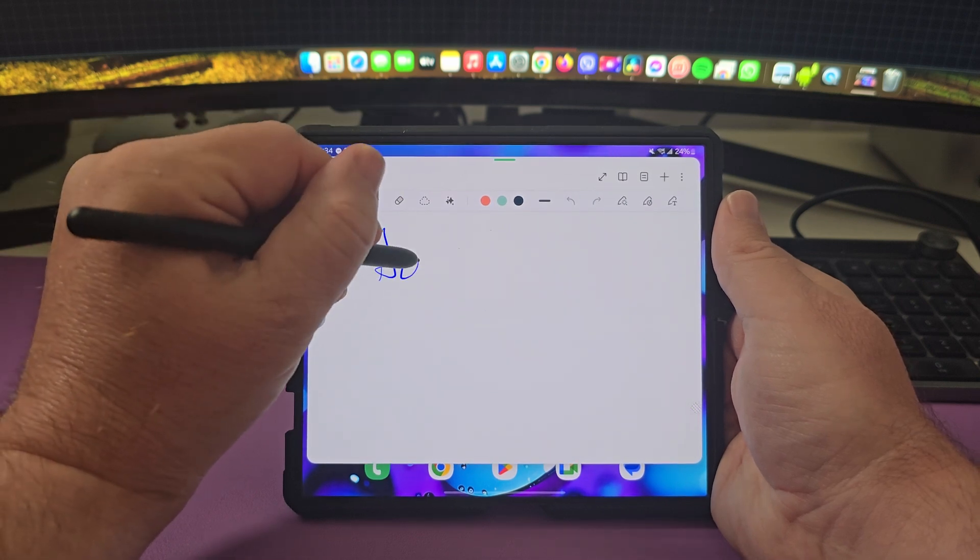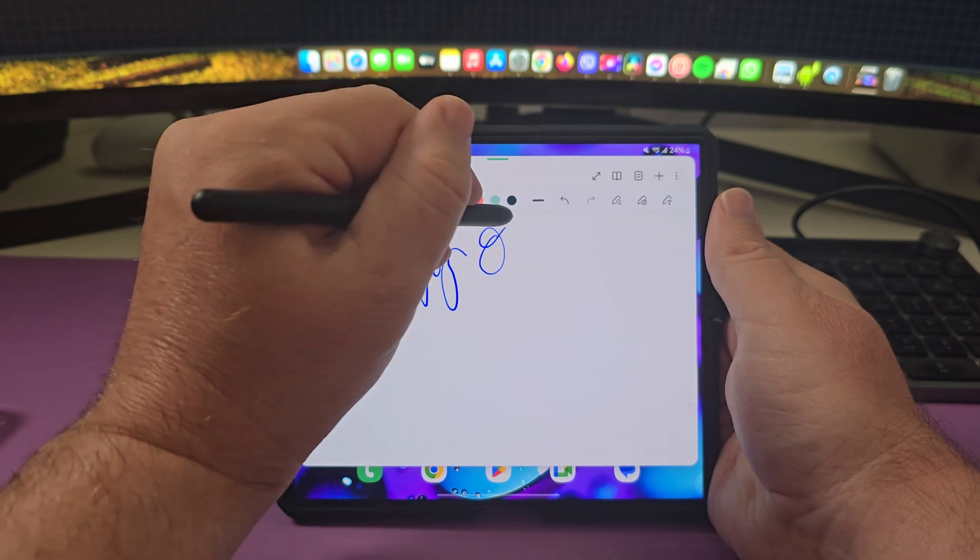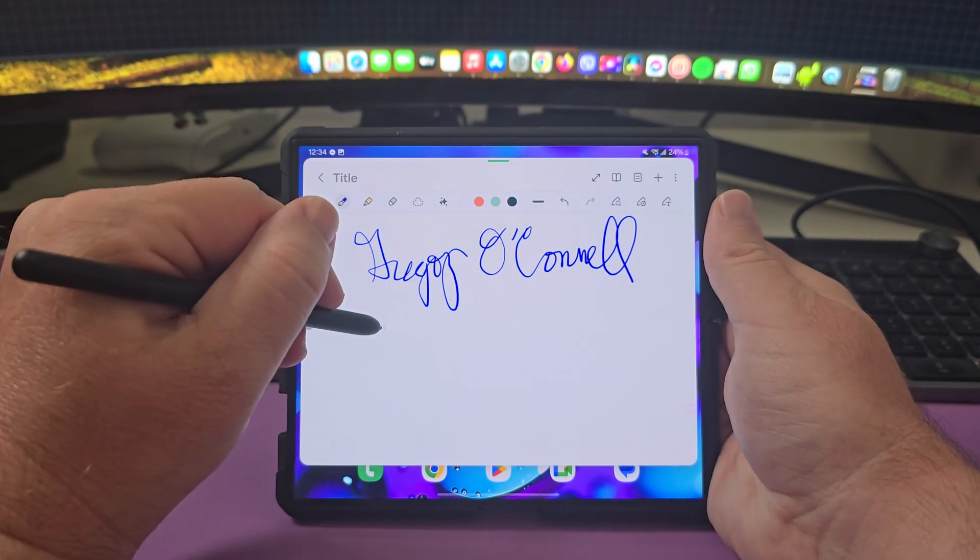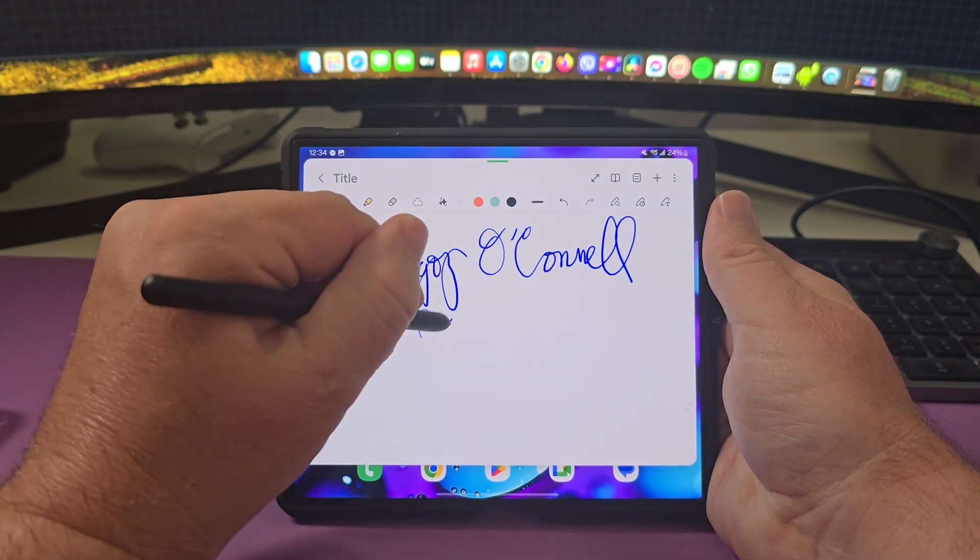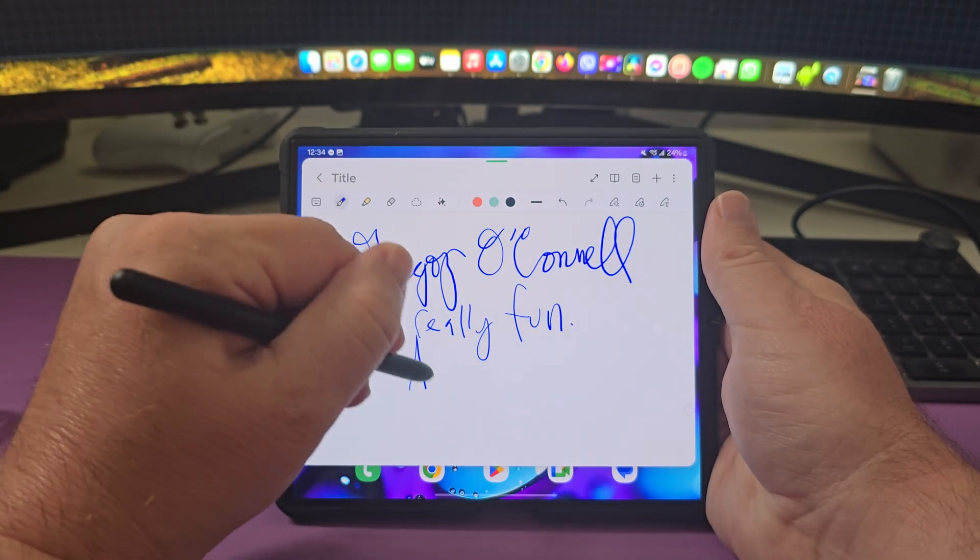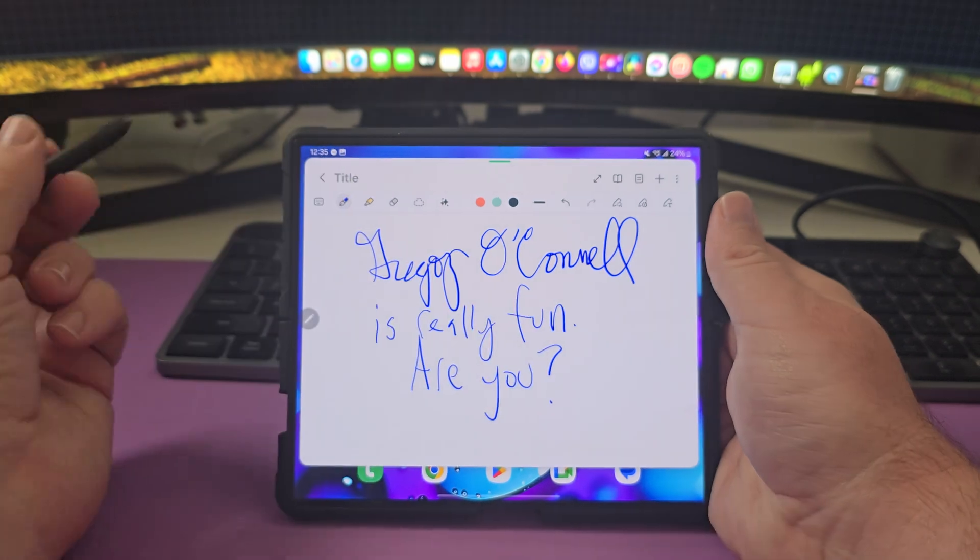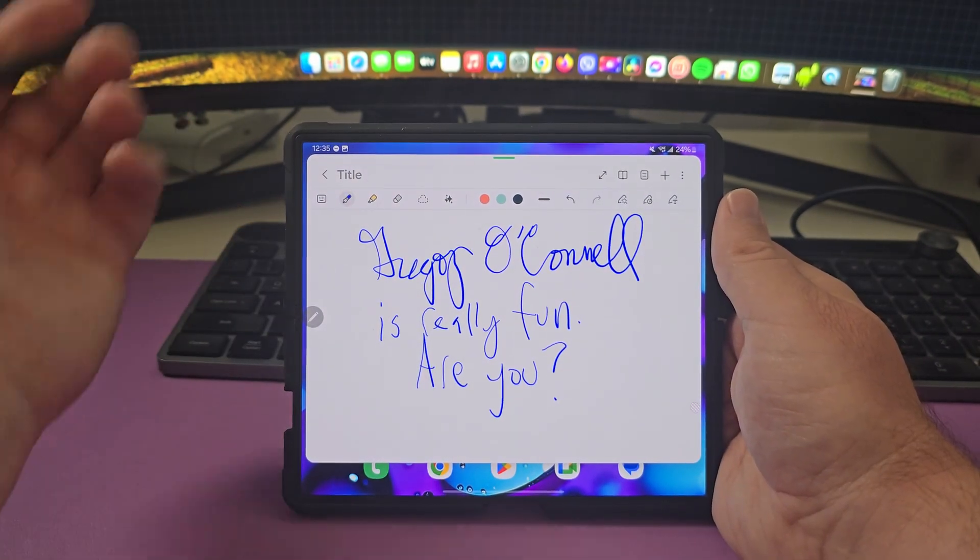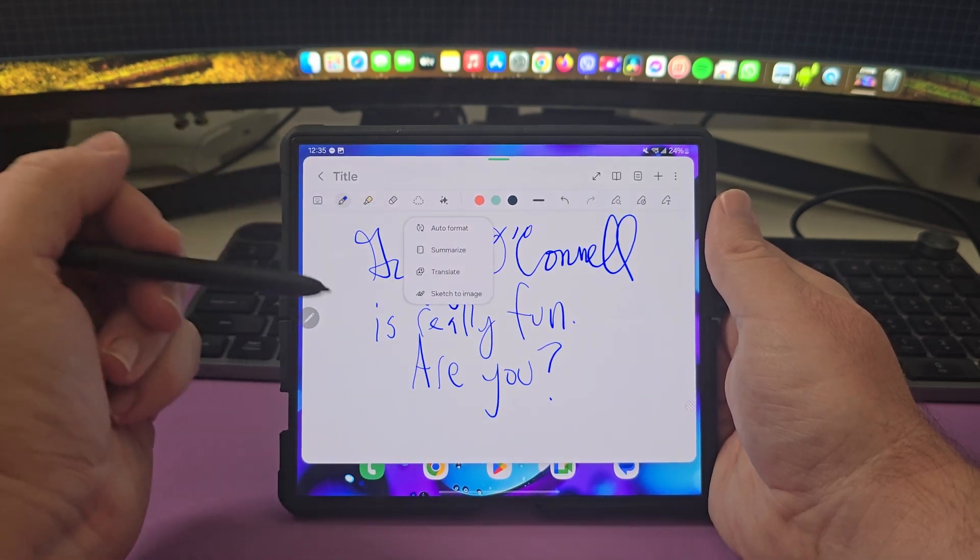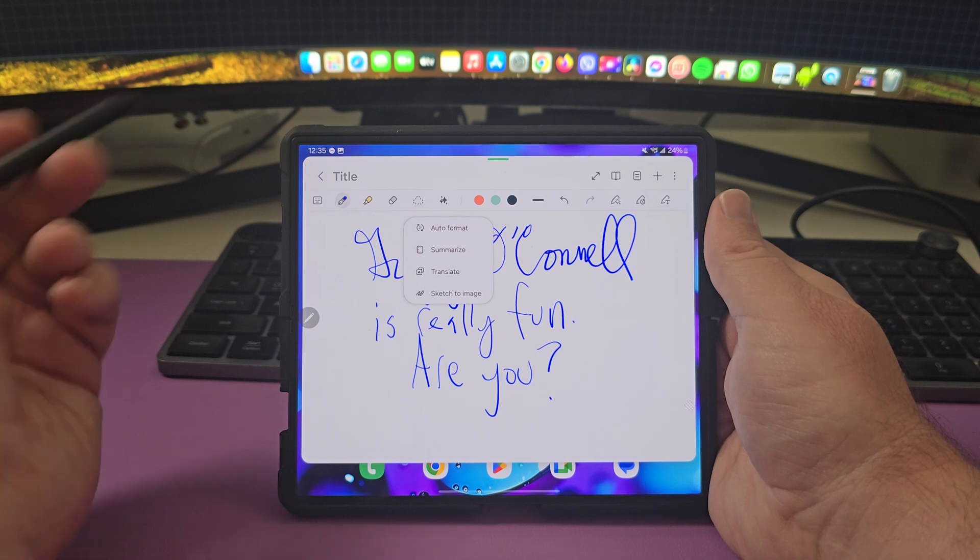So maybe I'm going to start signing my name here and I'm going to write it. And then I'll ask a question. So you're taking notes, you're writing things down, you can do that with this. And then within the notes app you can tap this and I can format it, I can summarize it, translate it, sketch to image.